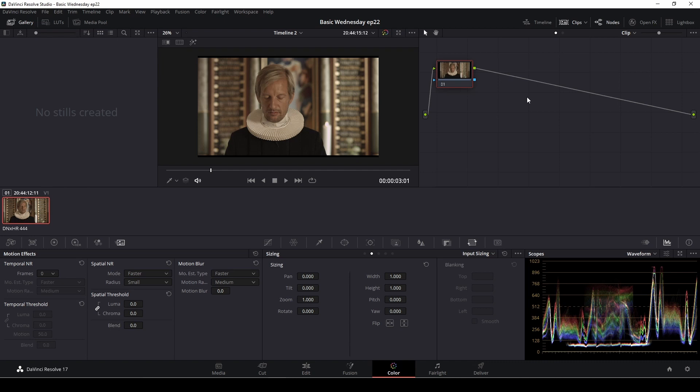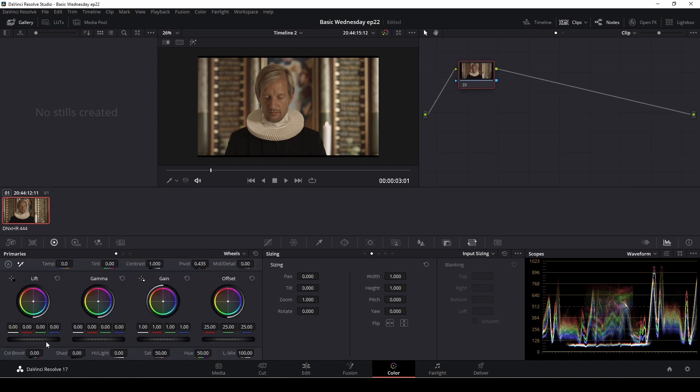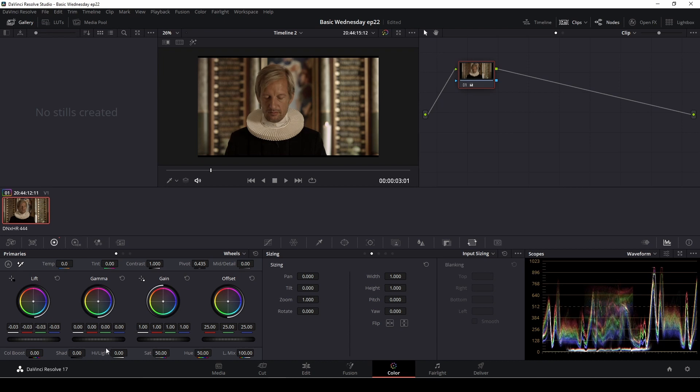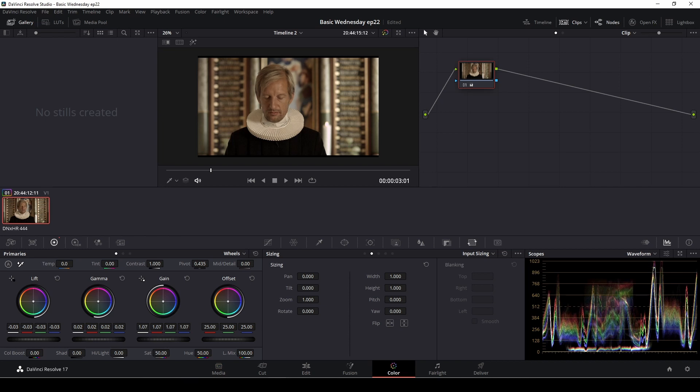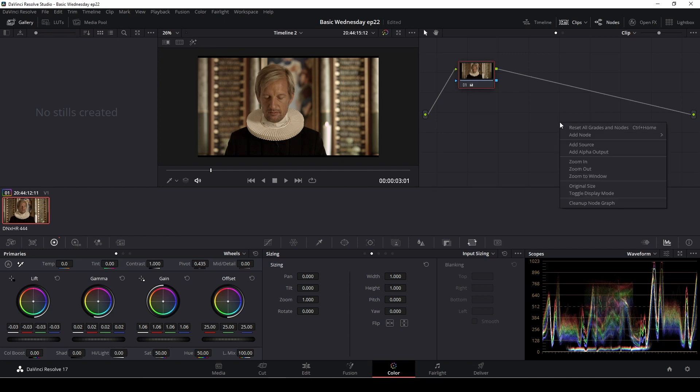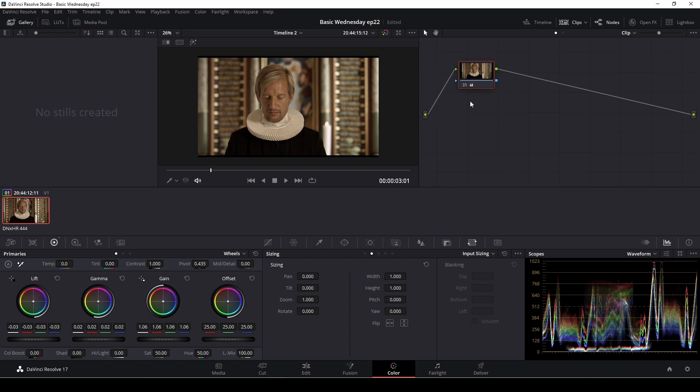Let's talk about nodes. So nodes is the way you are coloring stuff. For instance, I have one node here and I could do some kind of correction in this node. We can then right-click over here at the grid and we can go down to add nodes. Here we have a corrector, a parallel node, a layer mixer, a key mixer, and a splitter and a combiner. We're not going to talk about all of those nodes because they're a little bit more complicated. But what we are going to do is push Alt-S and add in a new serial node.